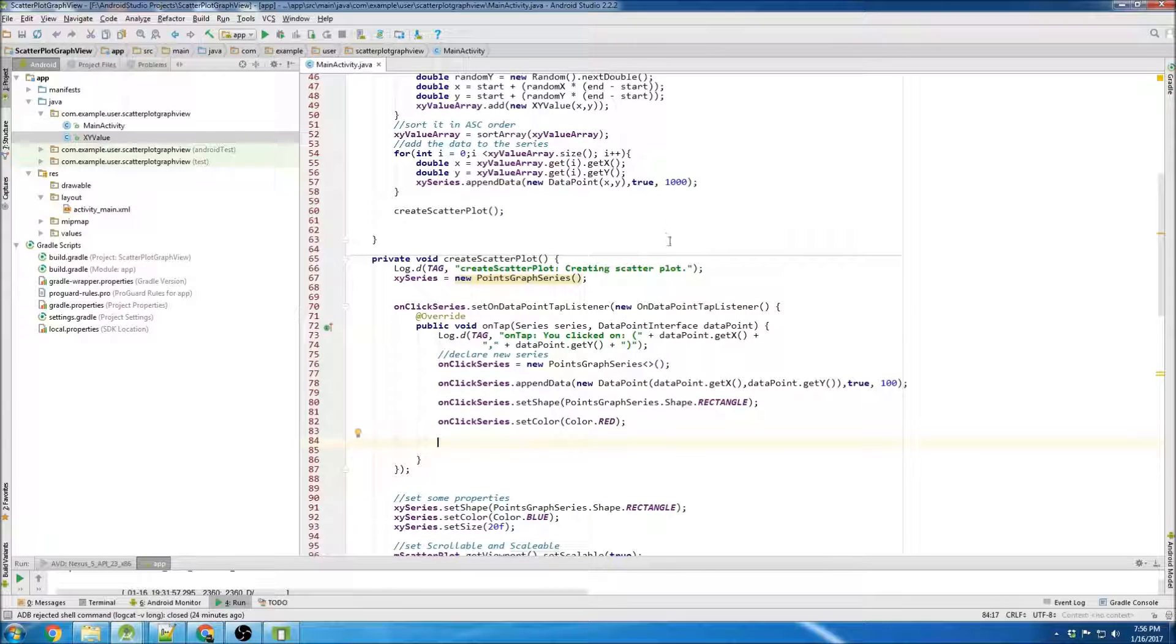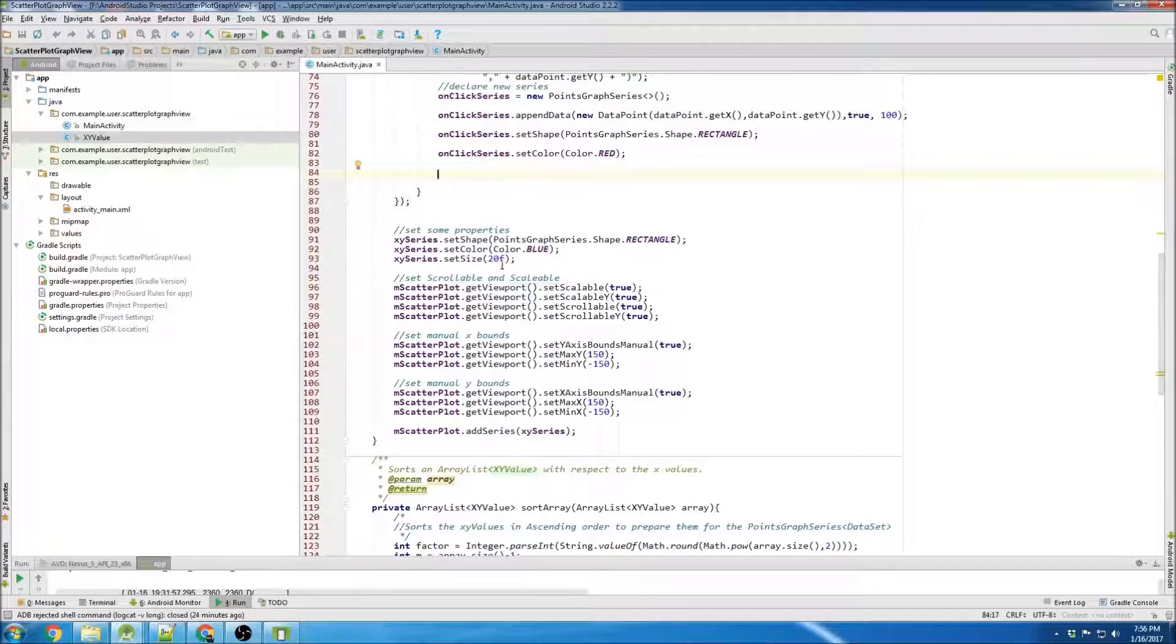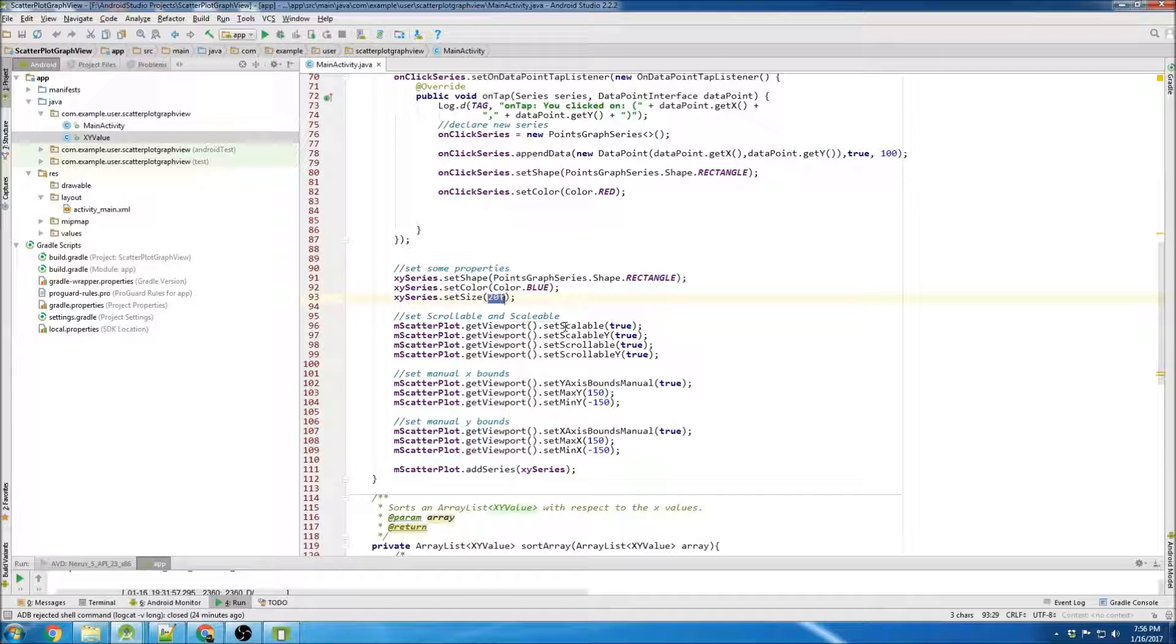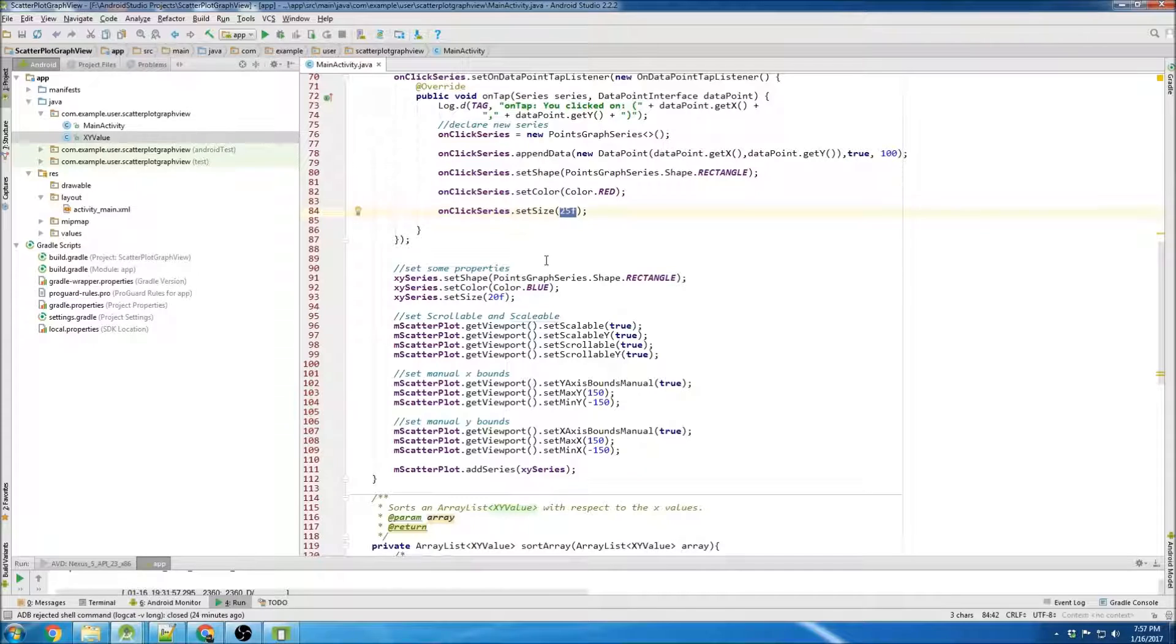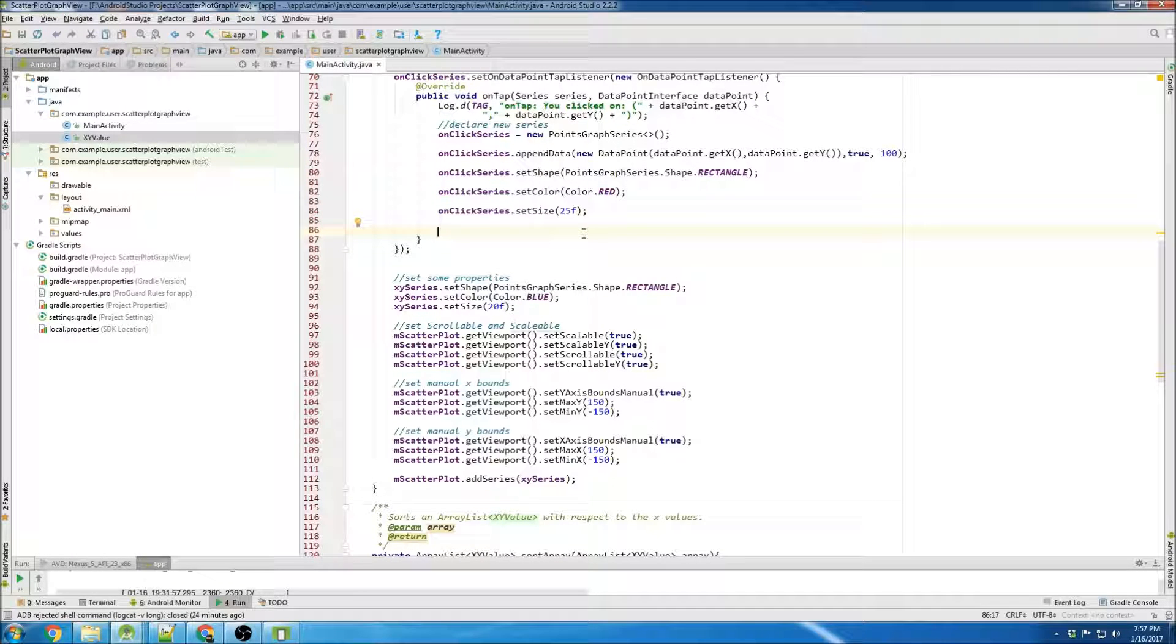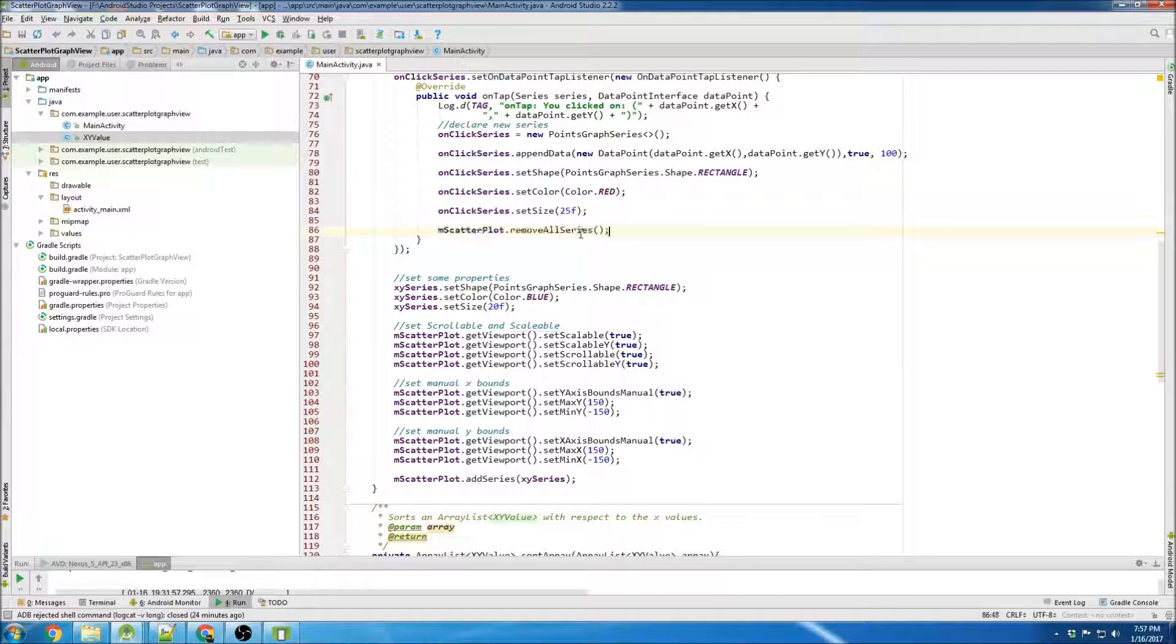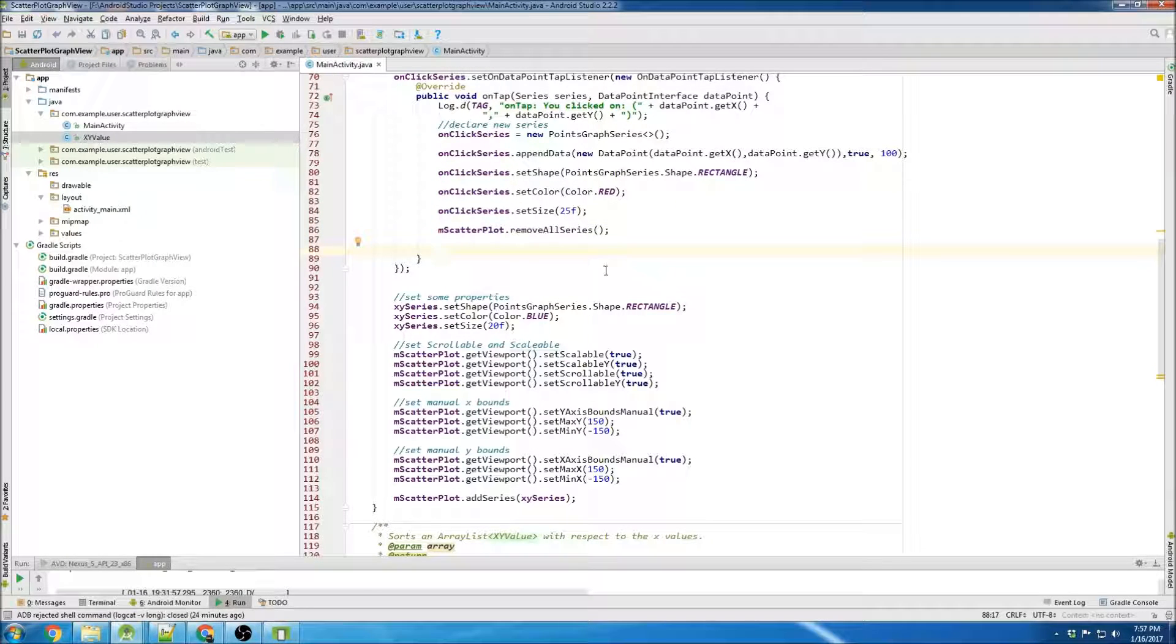And now for setting the size, we know that the XY series has a size of 20, so we're gonna make it slightly larger - size of 25. Then, because this library is very finicky, we want to remove all the series, so we do scatterplot removeAllSeries, and then we're gonna add back in the series.